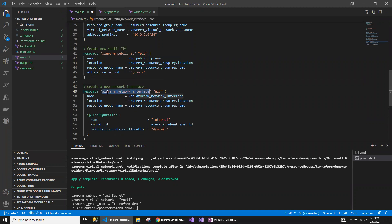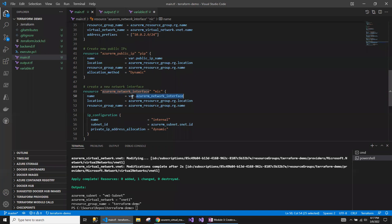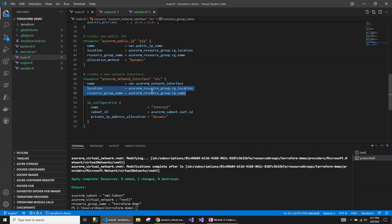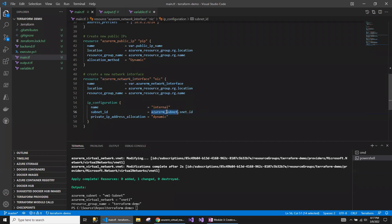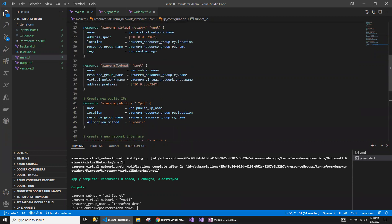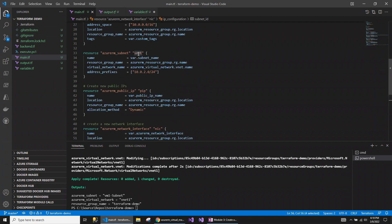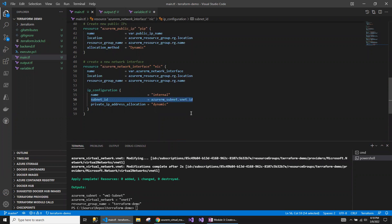I've already prepared the script for the network interface. This is the name of the network interface resource. Again, I'm reading these from the variable. When you are reading any values from the variable, you say 'var dot' and then the name of the variable. Location and resource group are going to be the same as my resource group. This is the IP configuration — internal — and this is the name of the subnet. To refer to an existing resource, such as the subnet ID, you say 'azurerm_subnet' followed by the local name and then '.id'. And this is my private IP address allocation — you can say static or dynamic.